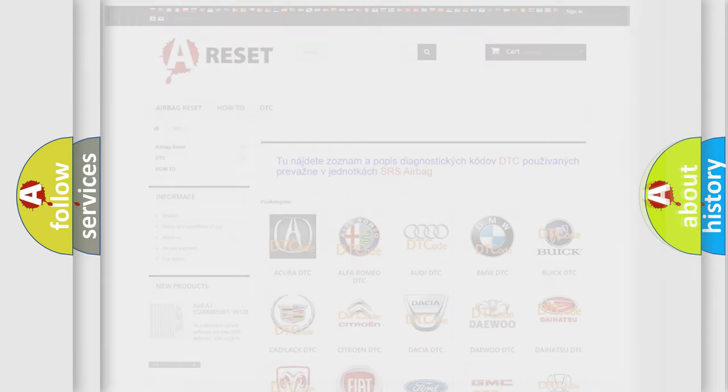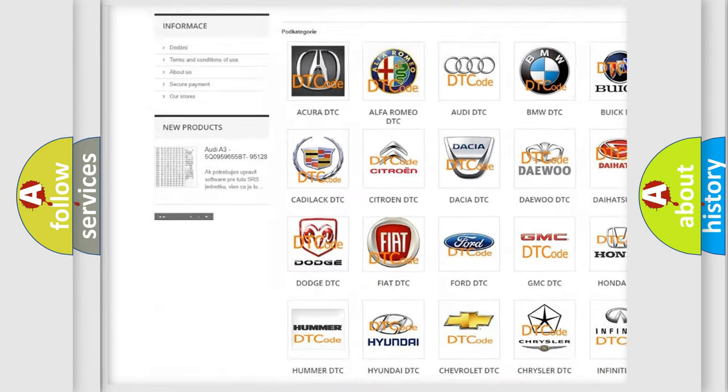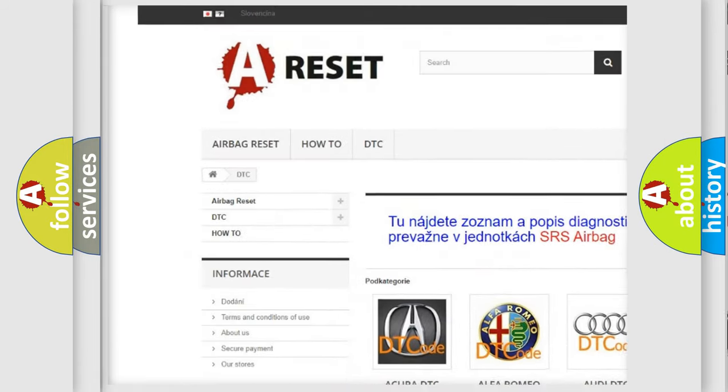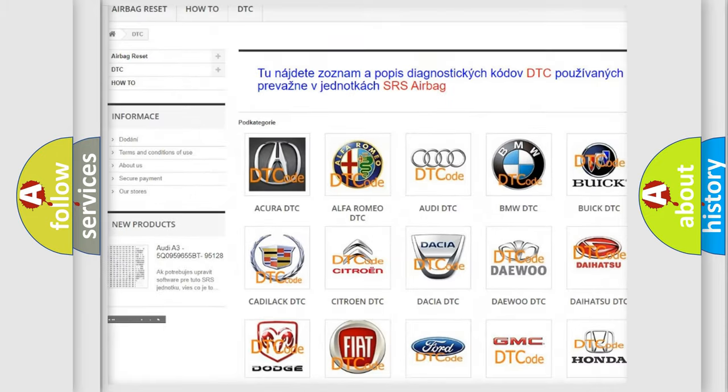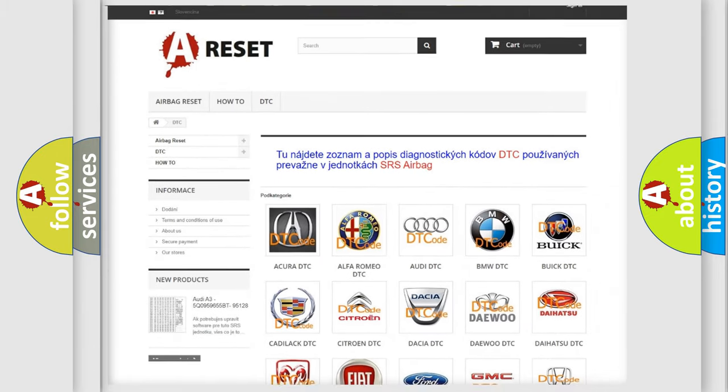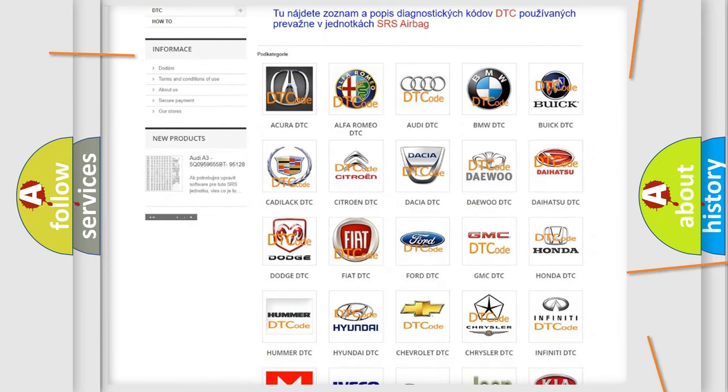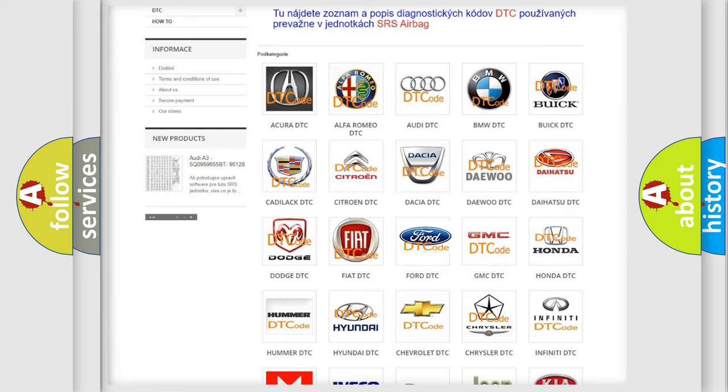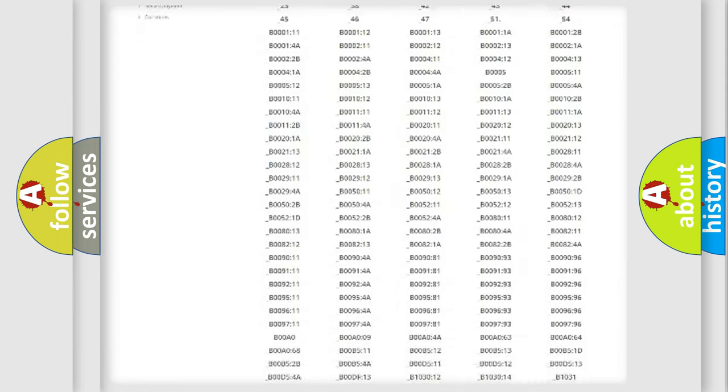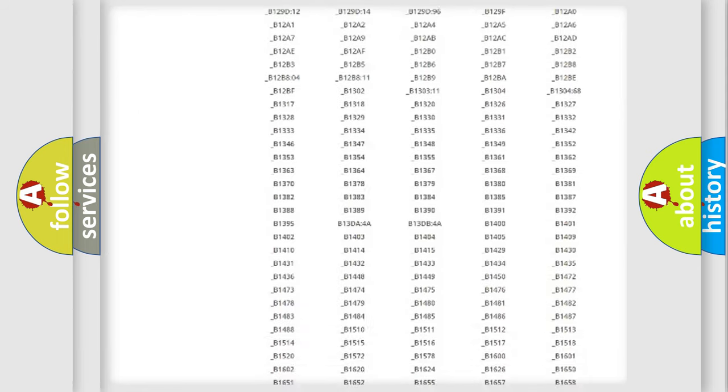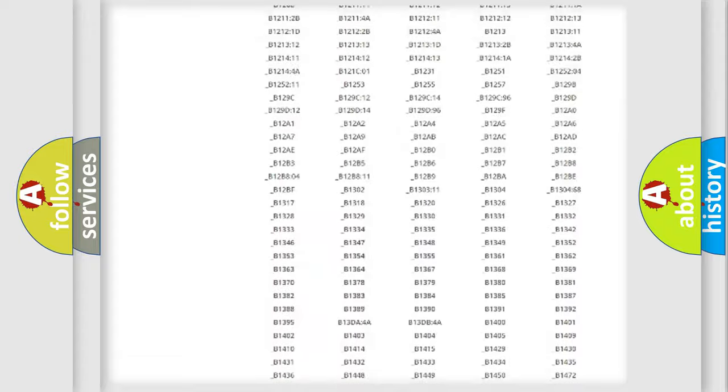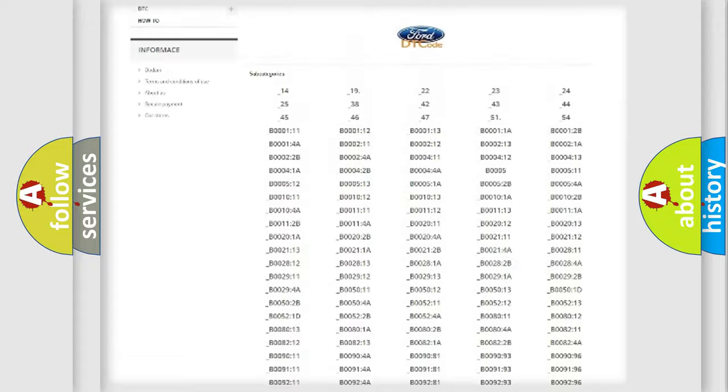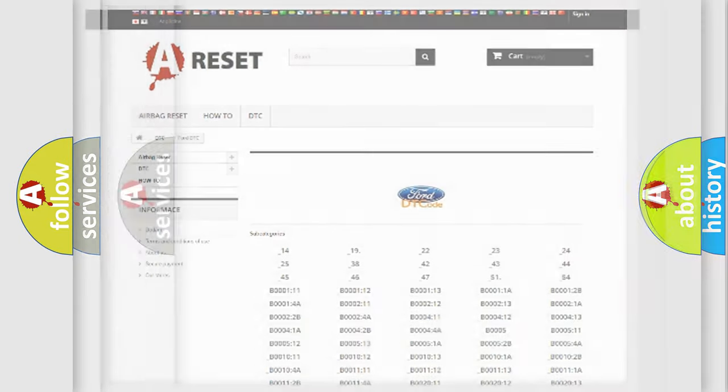Our website airbagreset.sk produces useful videos for you. You do not have to go through the OBD2 protocol anymore to know how to troubleshoot any car breakdown. You will find all the diagnostic codes that can be diagnosed in Infinity vehicles, and also many other useful things.